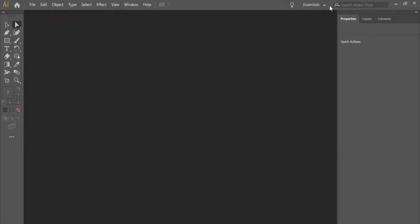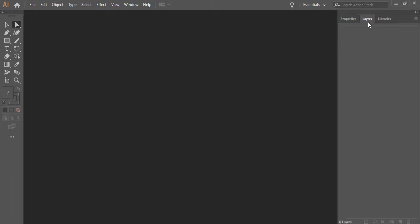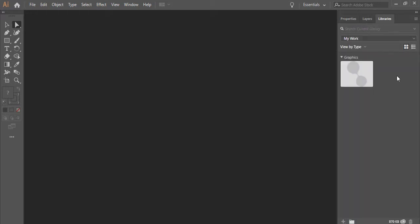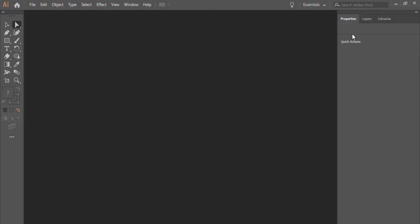The Essentials workspace comes with three panels. You can modify this and add or remove some panels. I'll show you how to do that in a moment. But let's take a look at what we got: properties, layers, and libraries.